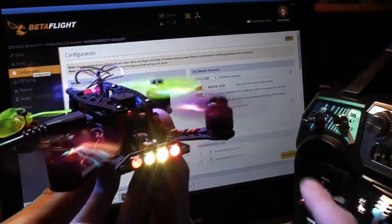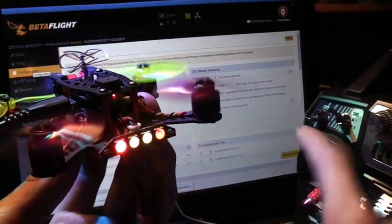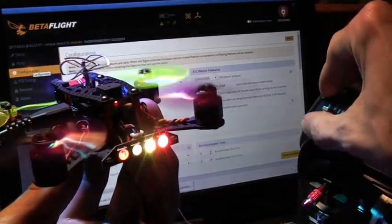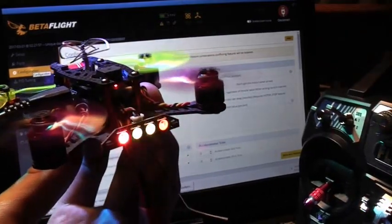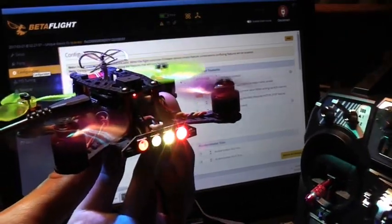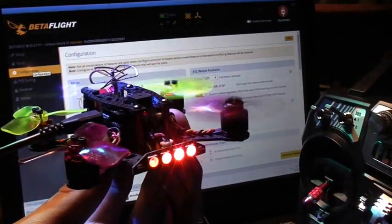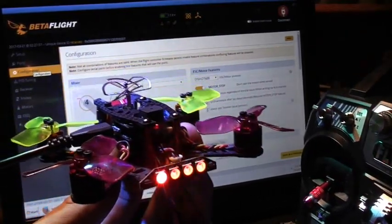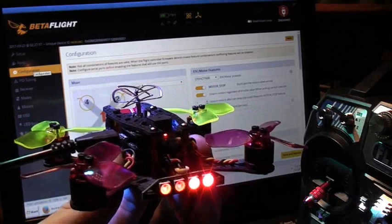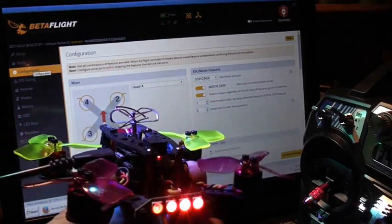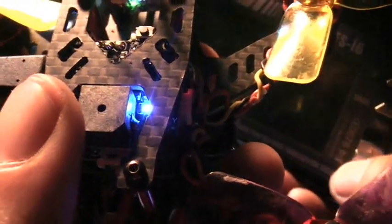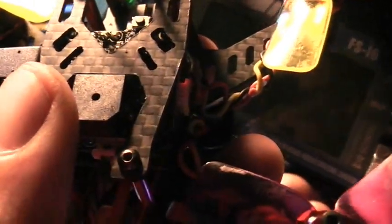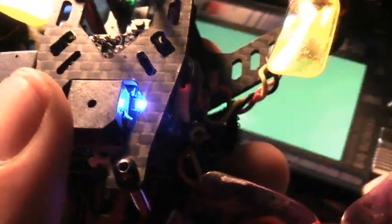So if I lower my throttle to zero, disarm it, and turn the transmitter back on, as soon as I turn the transmitter back on, it drops to zero. And you can see that the flight controller does recognize when the transmitter's turned off. It recognizes when the signal's lost.